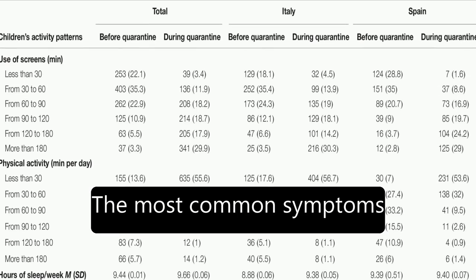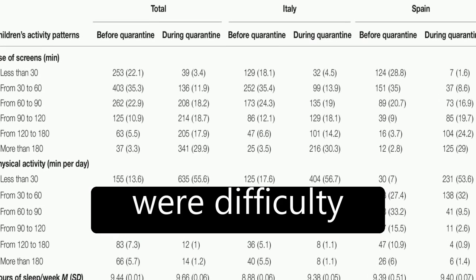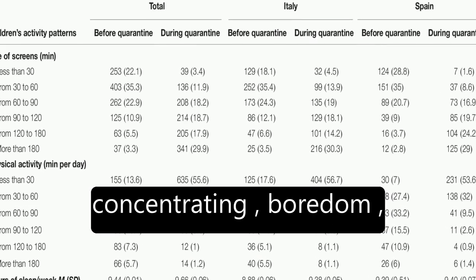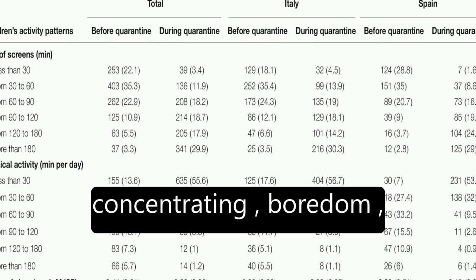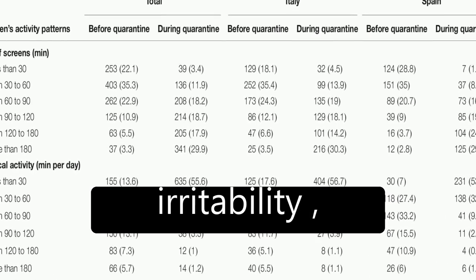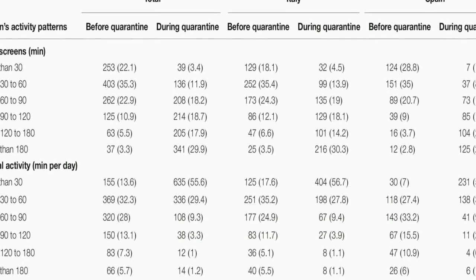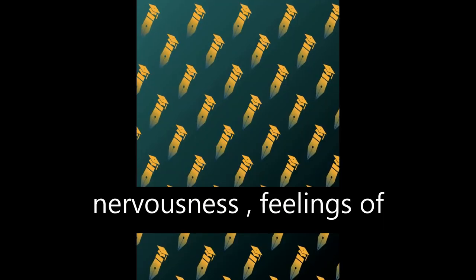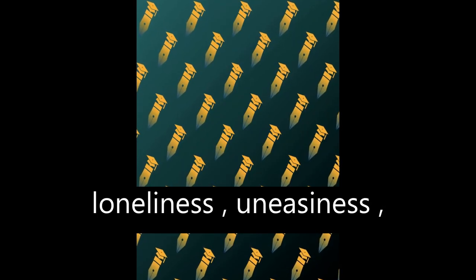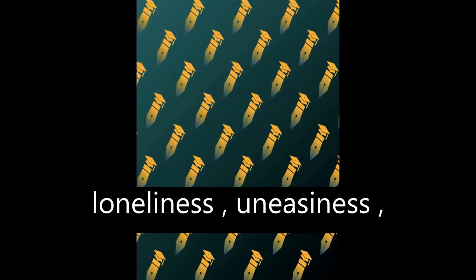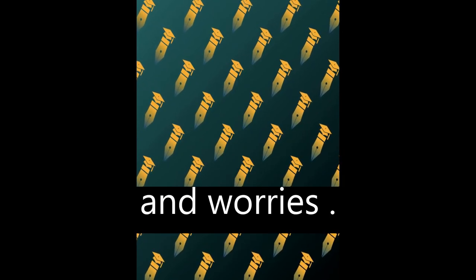The most common symptoms were difficulty concentrating, boredom, irritability, restlessness, nervousness, feelings of loneliness, uneasiness, and worries.